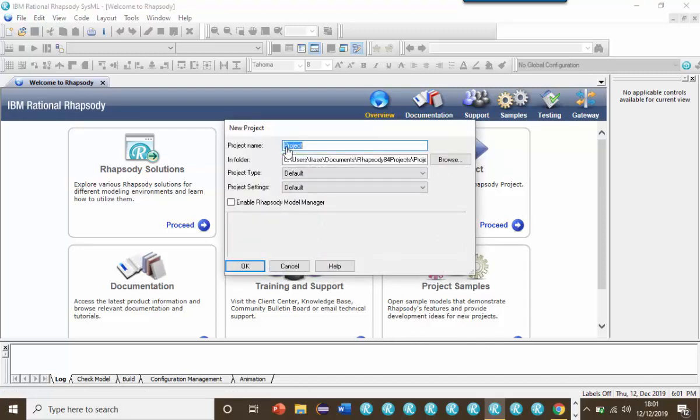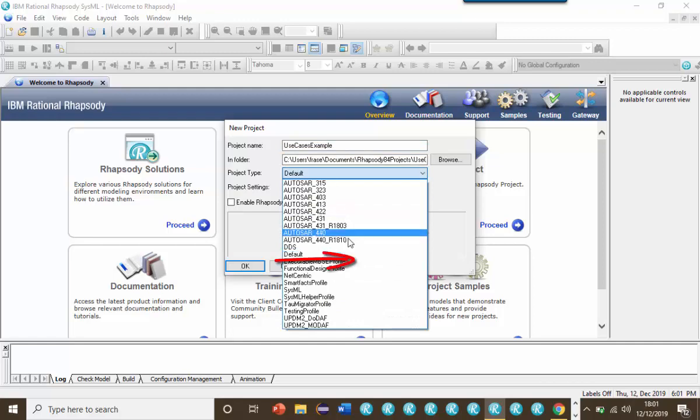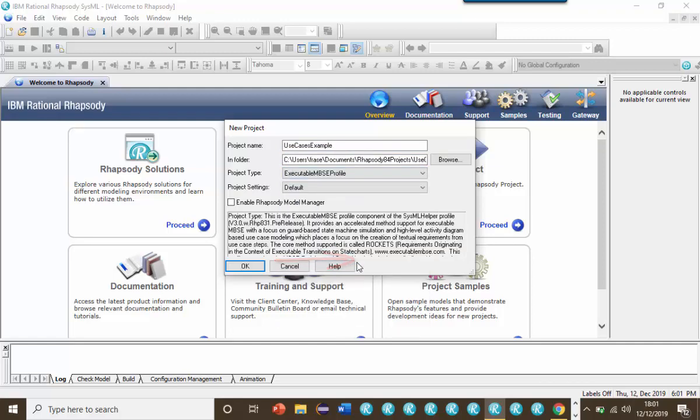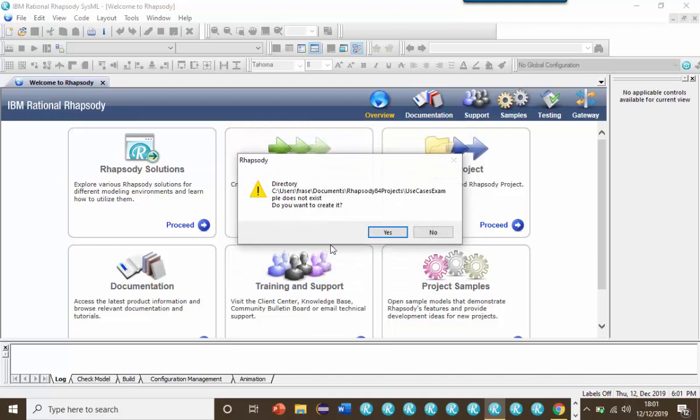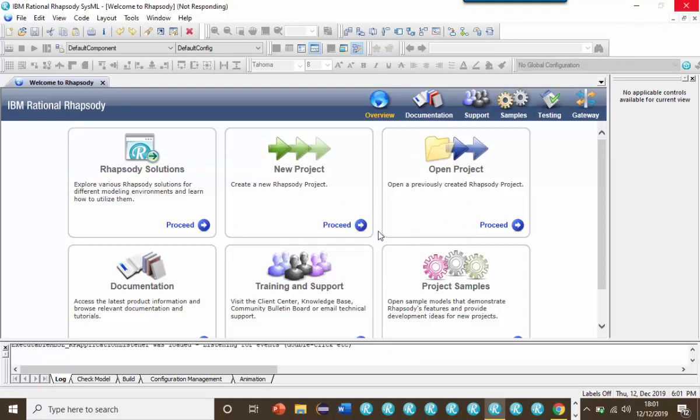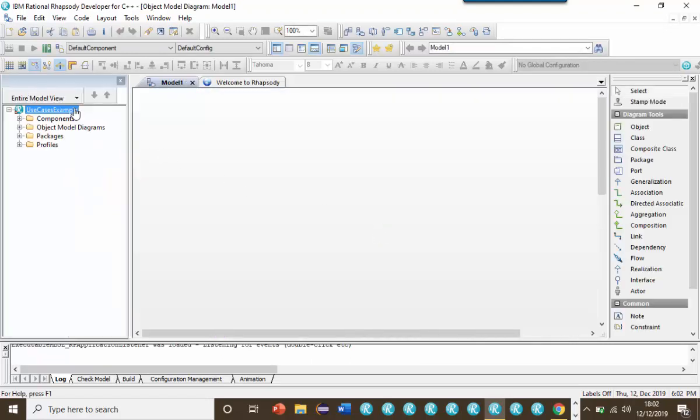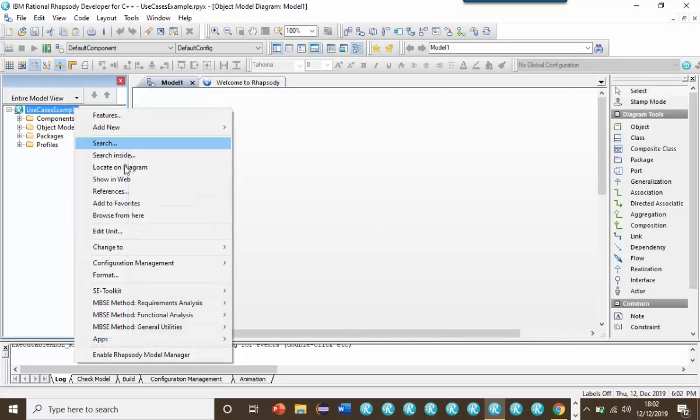I'm going to show you this with Rhapsody 8.4, and I'm going to quickly use one of the helper profiles I've created called the executable MBSE profile to do this. So let's create a project called use cases example. Essentially the profile helper here uses Rhapsody's Java API to automate steps to bootstrap the model with a SysML profile and a package structure that includes a use case diagram in a shared actors package.